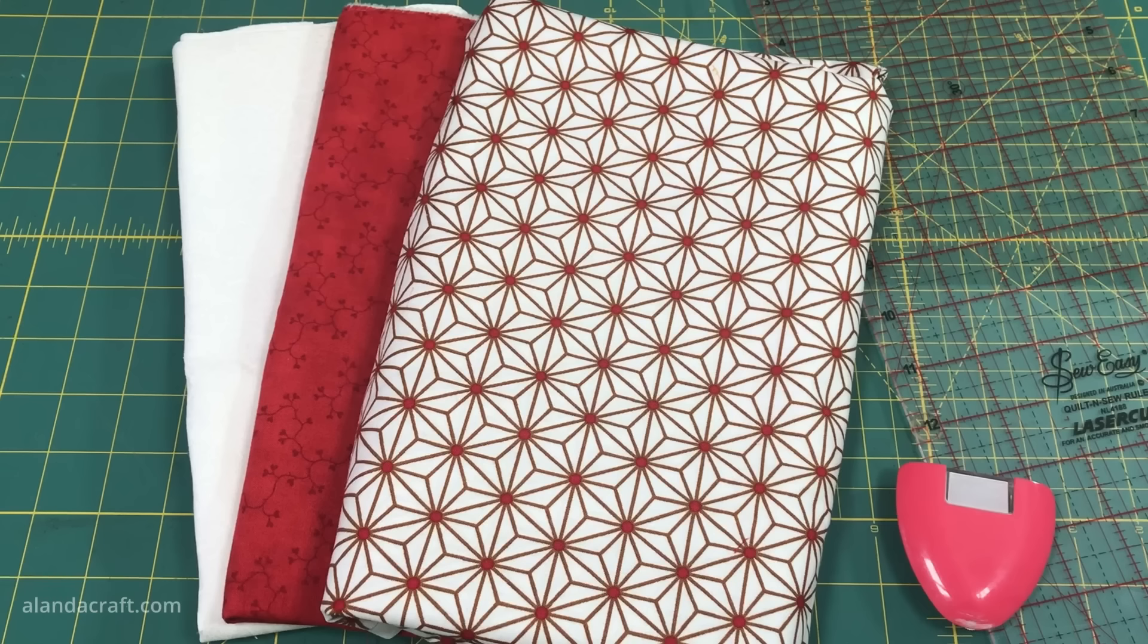Now I am going to be sewing these together, but I think I want to break them up a bit with some of the white fabric. So I'm going to cut a couple more one and a half inch strips, and from these I'm going to sub cut them into five pieces measuring ten and a half inches.